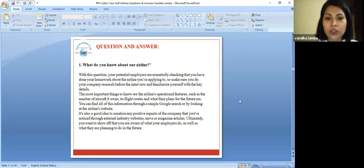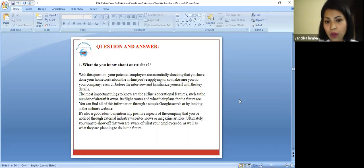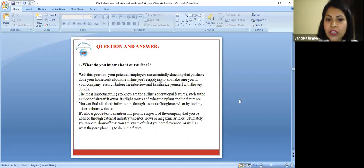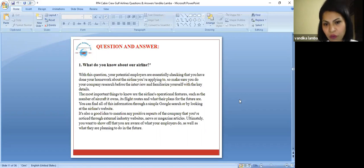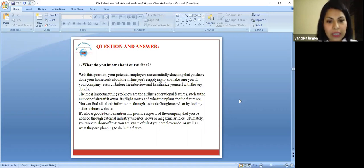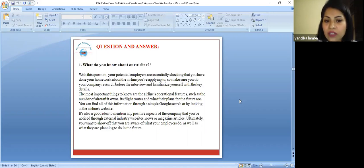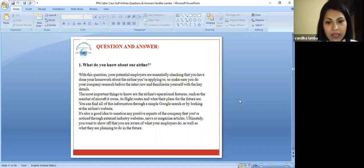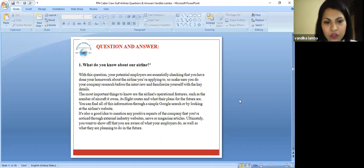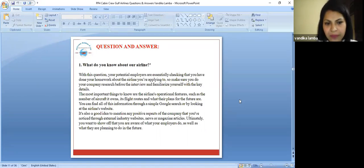With this question, your potential employers are essentially checking that have you done your homework about the airline you are applying for. Make sure your company is researched before the interview and familiarize yourself with the key details. The most important things to know are the airline's operational features such as how many aircraft they are running, what are their flight routes, their flight plans, and what are their future goals.